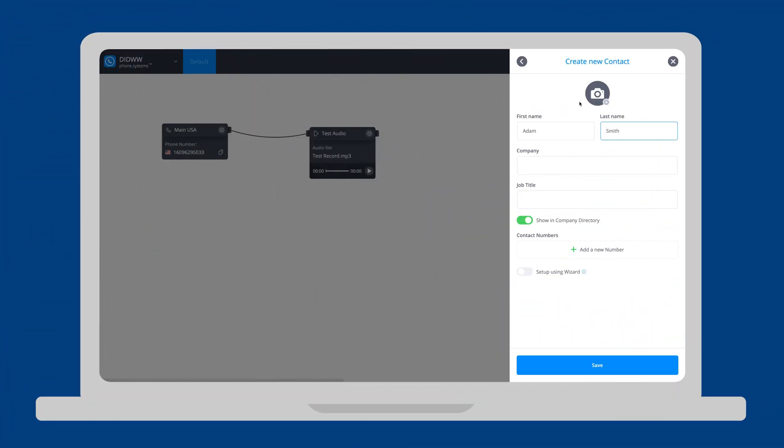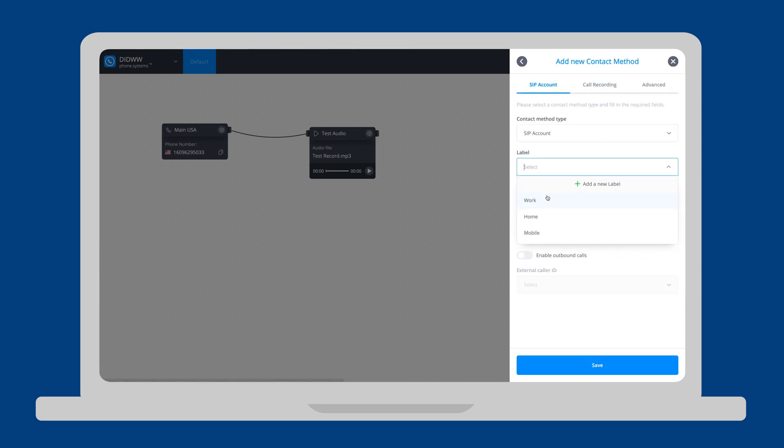In the next video, we will learn how to receive and make outbound calls at DID Worldwide with Phone Systems.